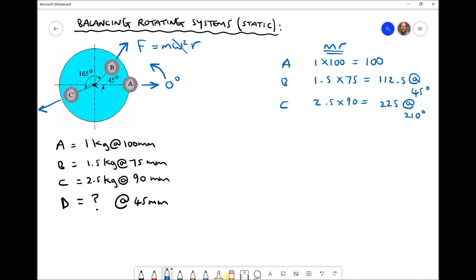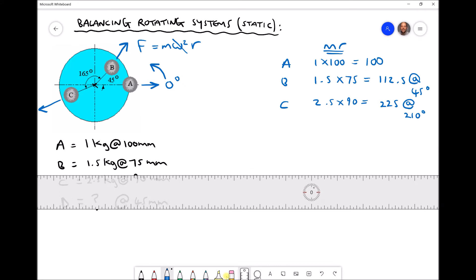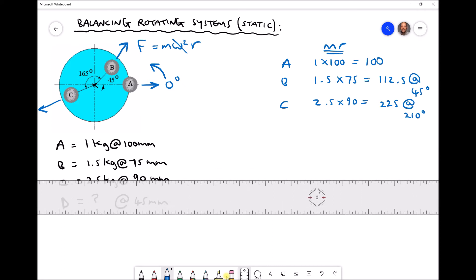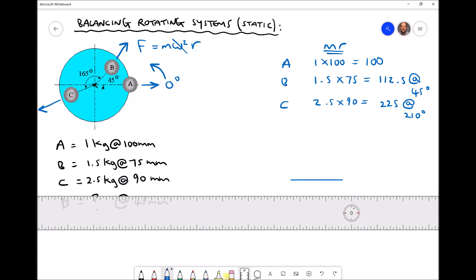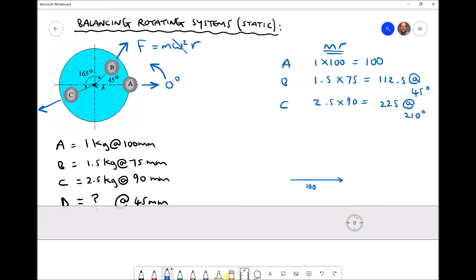We're going to construct a vector diagram to represent these three quantities. Whilst we're not going to produce this to scale, we do want to get it roughly in proportion so we can visualize how each of the vectors are interlinked. Vector a has a length of 100 and acts in the horizontal direction. Next we have vector b, which is slightly longer at 112.5 and is at an angle of 45 degrees.